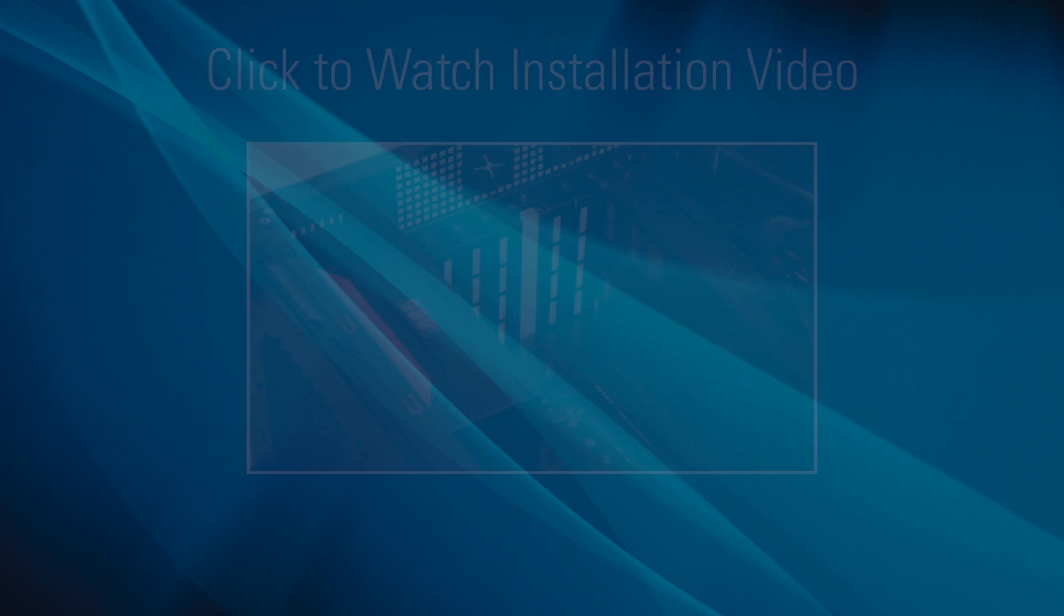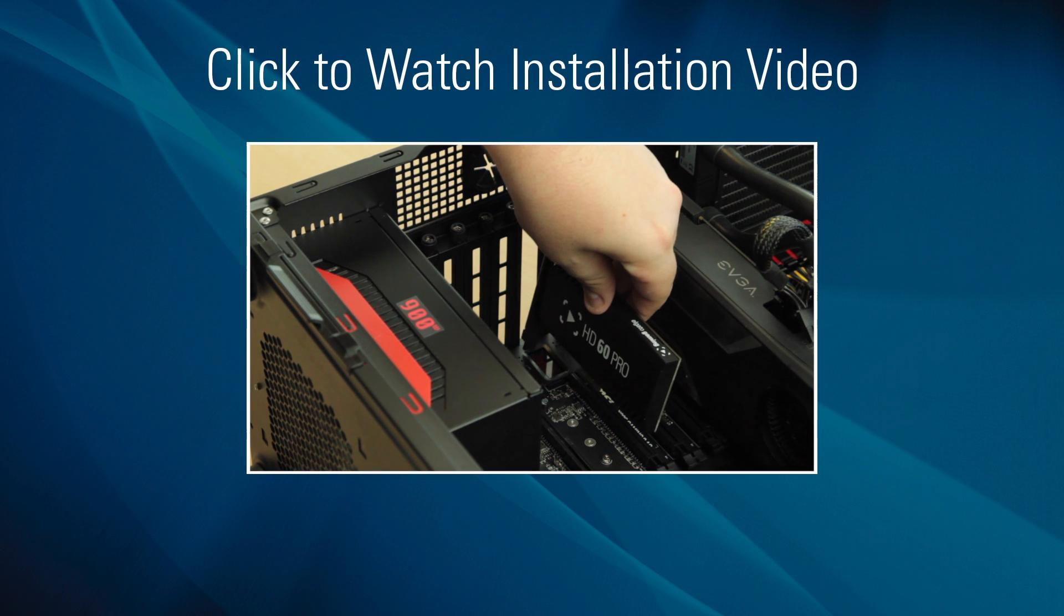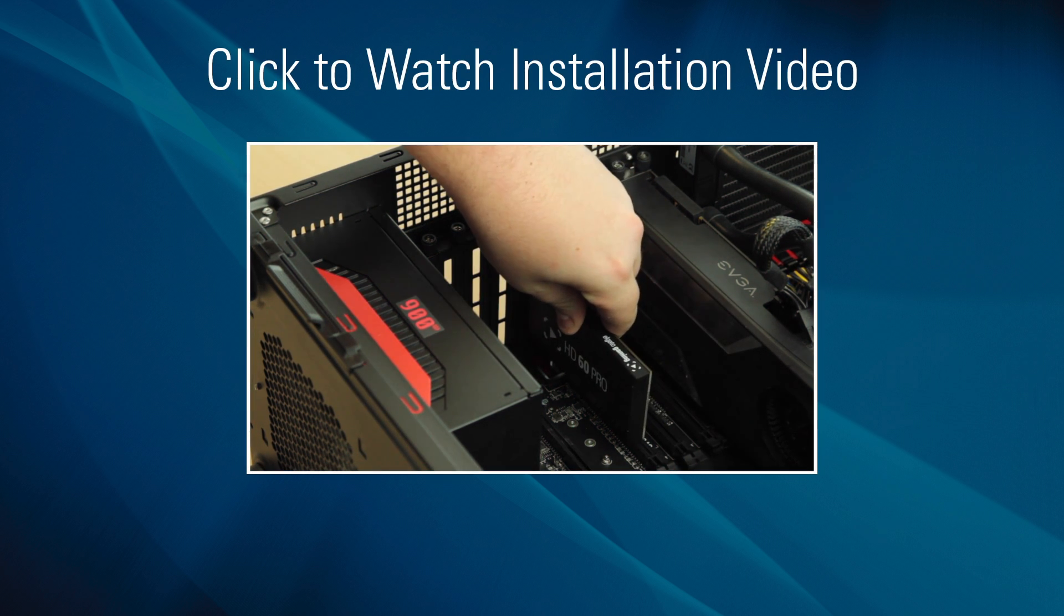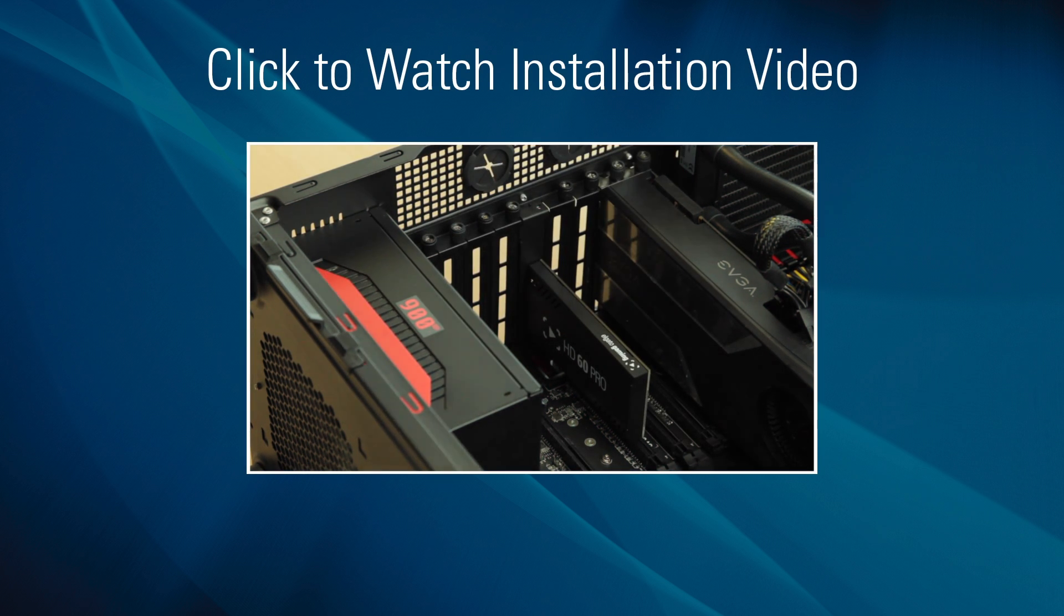Before beginning, make sure your HD60 Pro has already been installed in your computer and that you've downloaded and installed the latest version of GameCapture software for Windows.